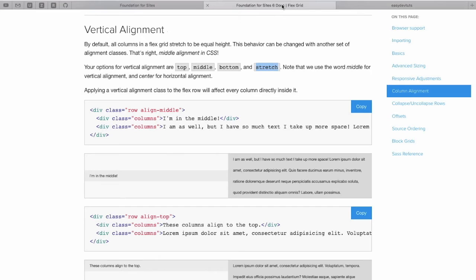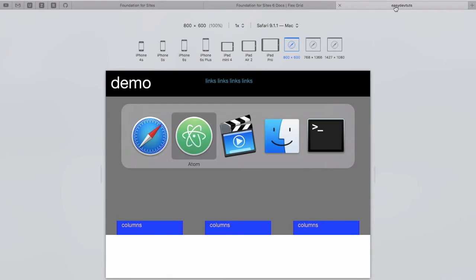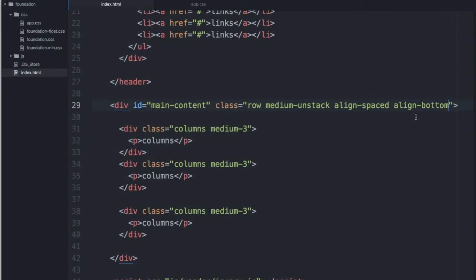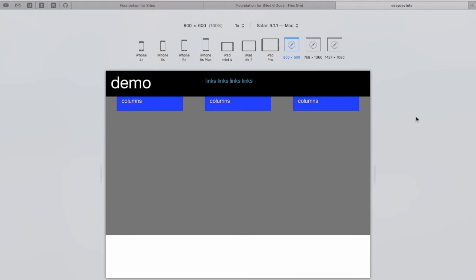And finally, we have Align Top. Like that.